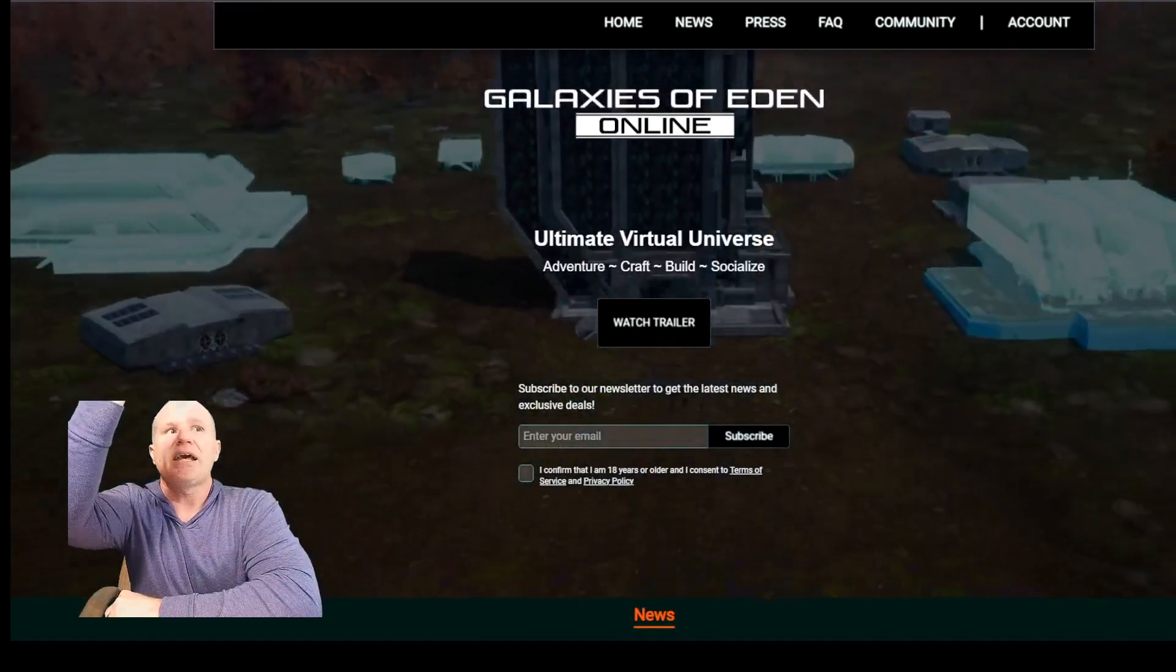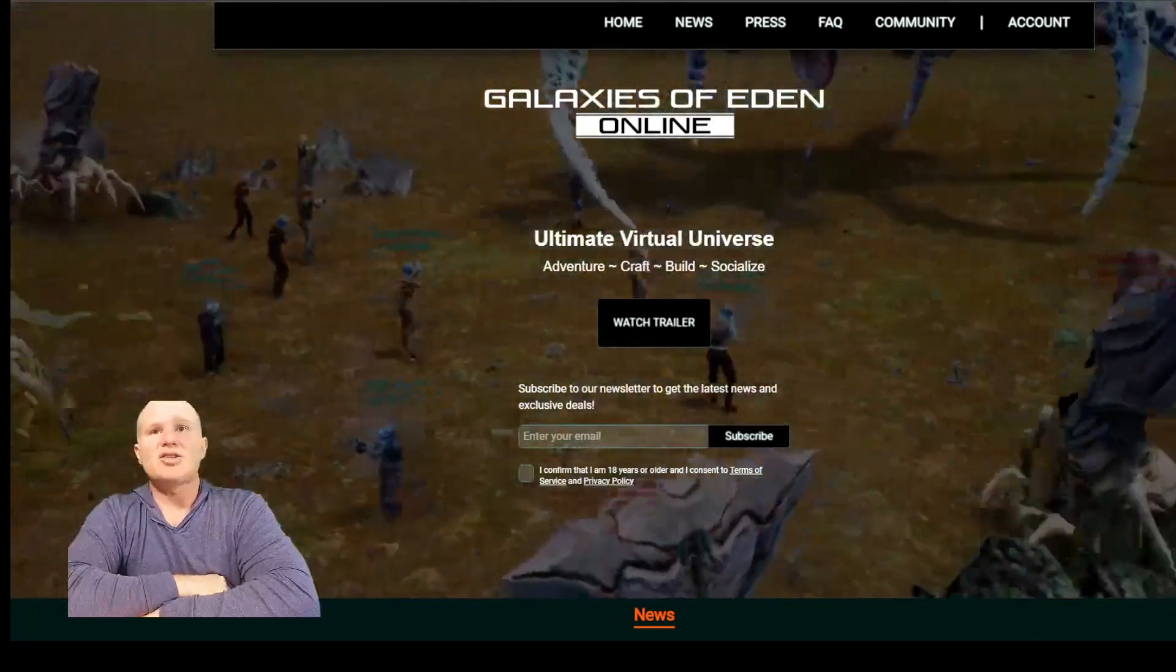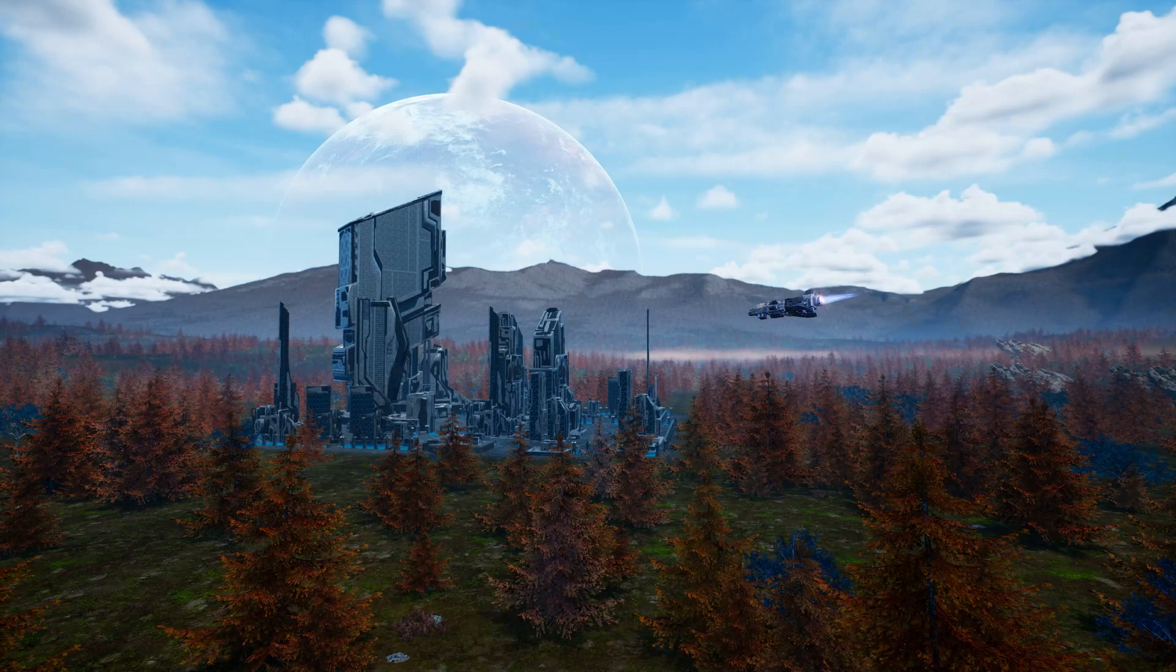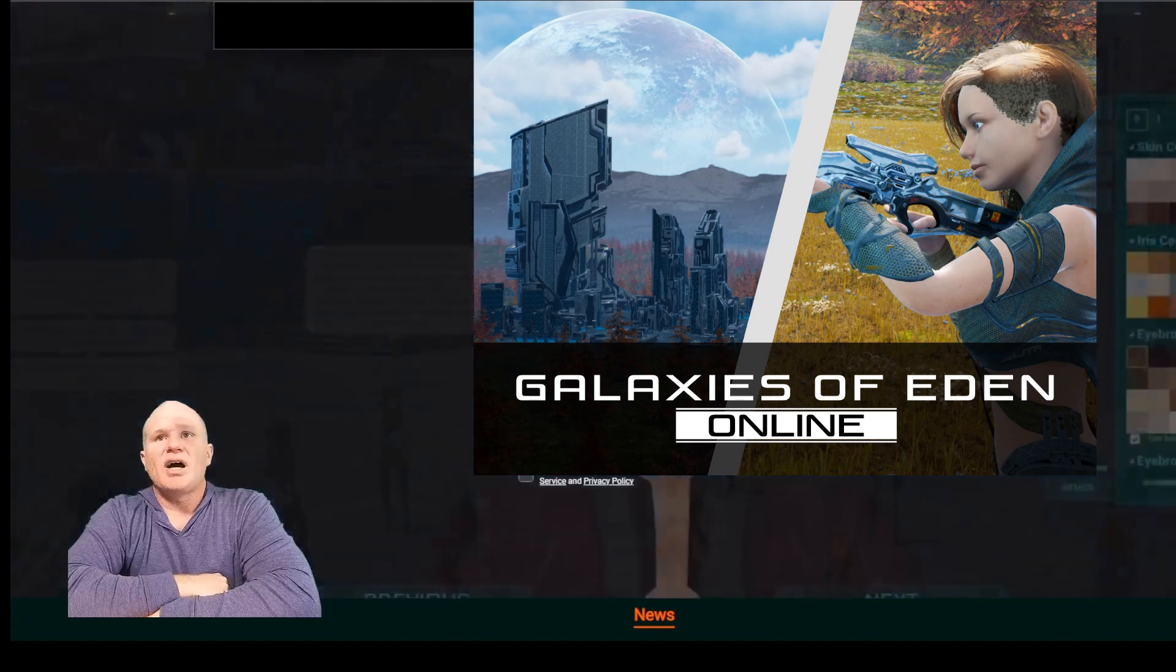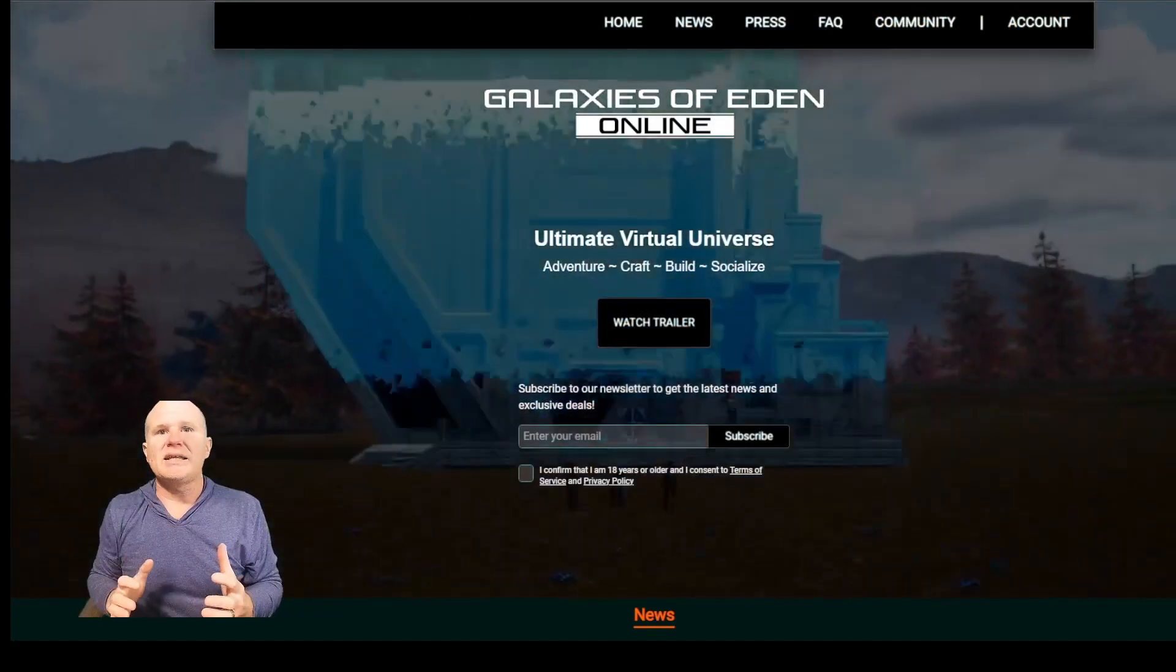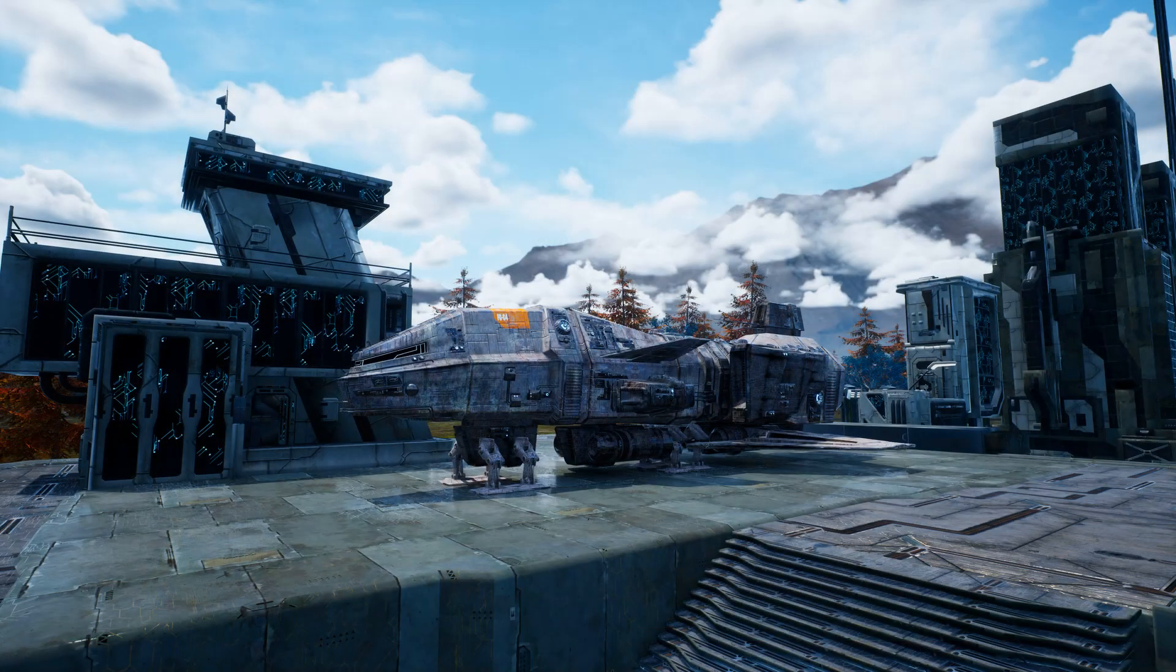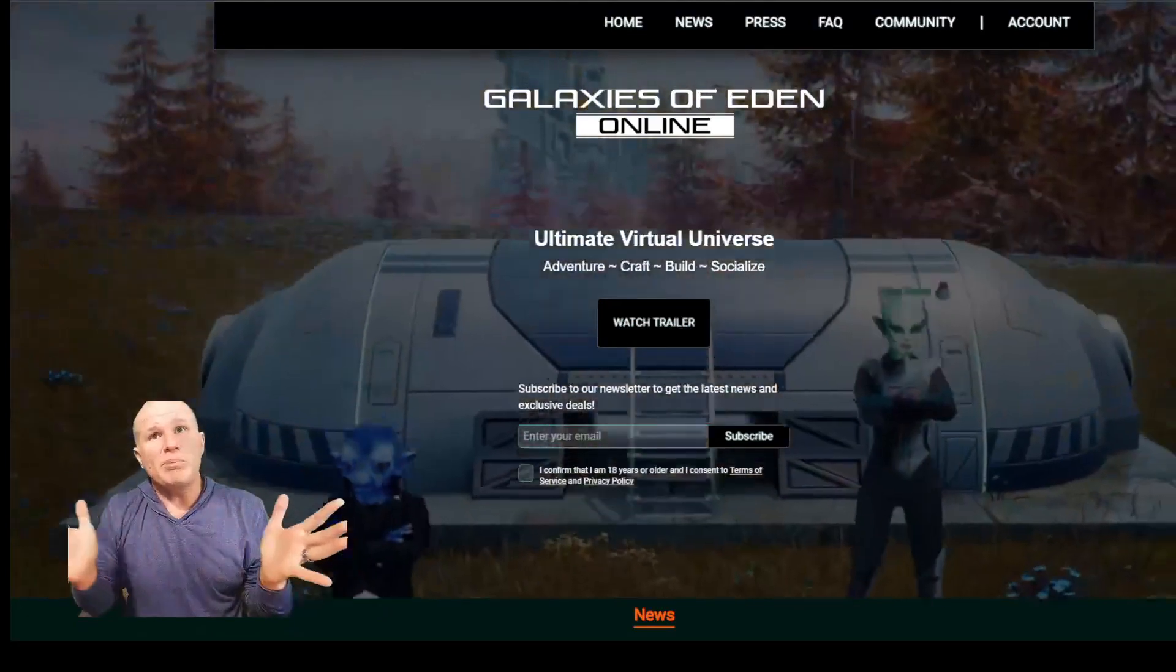It is a Star Wars Galaxies inspired game, no doubt about it. We haven't had a game like this since Star Wars Galaxies. I know we hear that Raph Koster's game is supposed to be the spiritual successor to Star Wars Galaxies, but I'm here to tell you that Galaxies of Eden is the true successor and that's high praise.